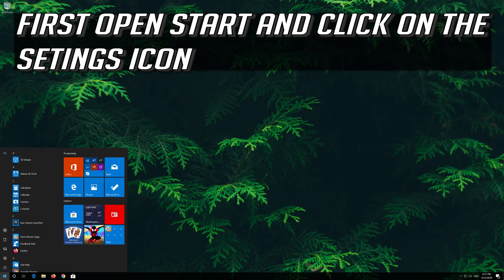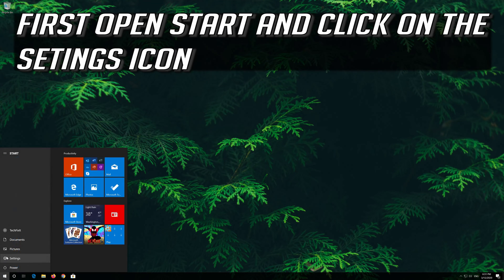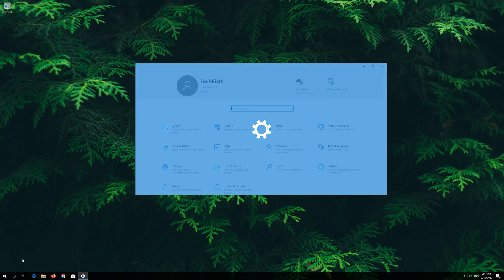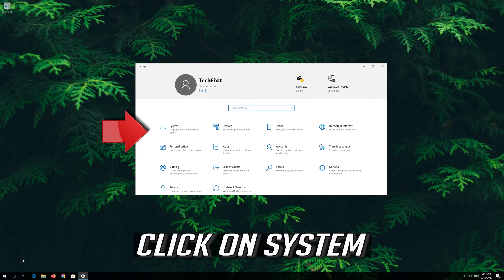First open Start and click on the Configuration Icon. Click on System.